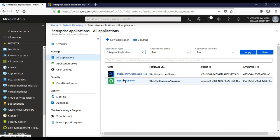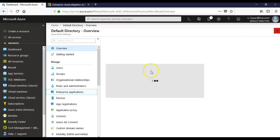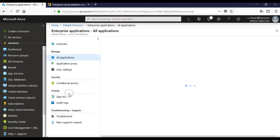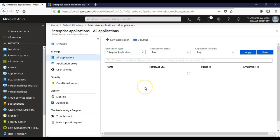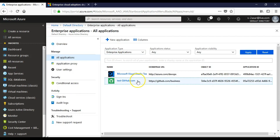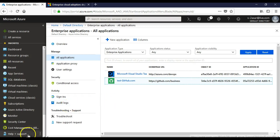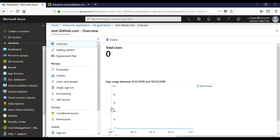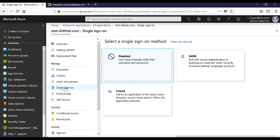So now you want to enable single sign-on for your application. Go to here, click on the application. Let's say I'm doing it for test github.com. Inside the application it says single sign-on on the left pane under Manage. Click on single sign-on. It says select single sign-on method: linked or SAML, which is secure authentication to application using the Security Assertion Markup Language protocol.